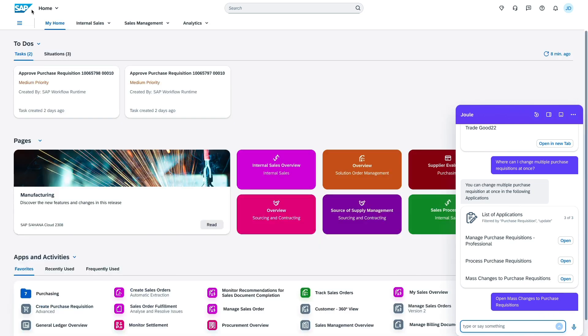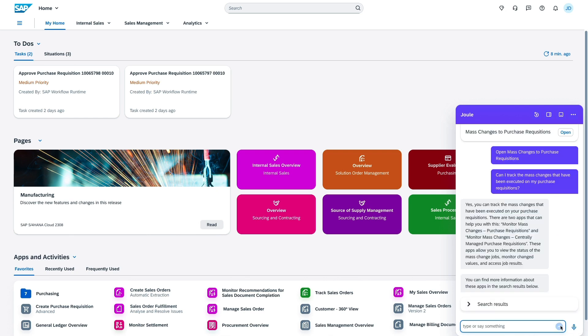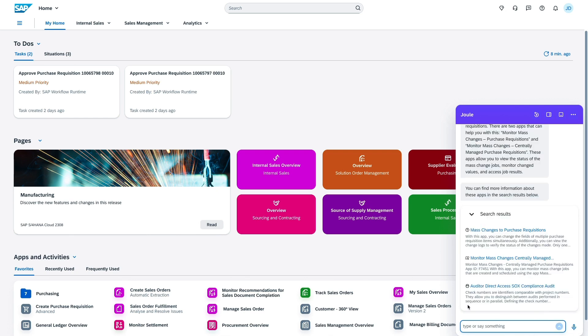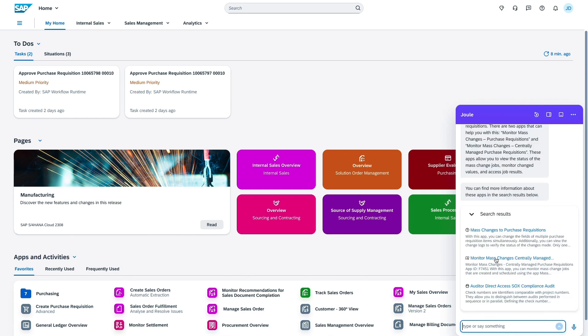You can express your business need in natural language and Joule will provide insights on business objects or guide you to applications in a crisp answer. If you want to be an early adopter, check out the link below.